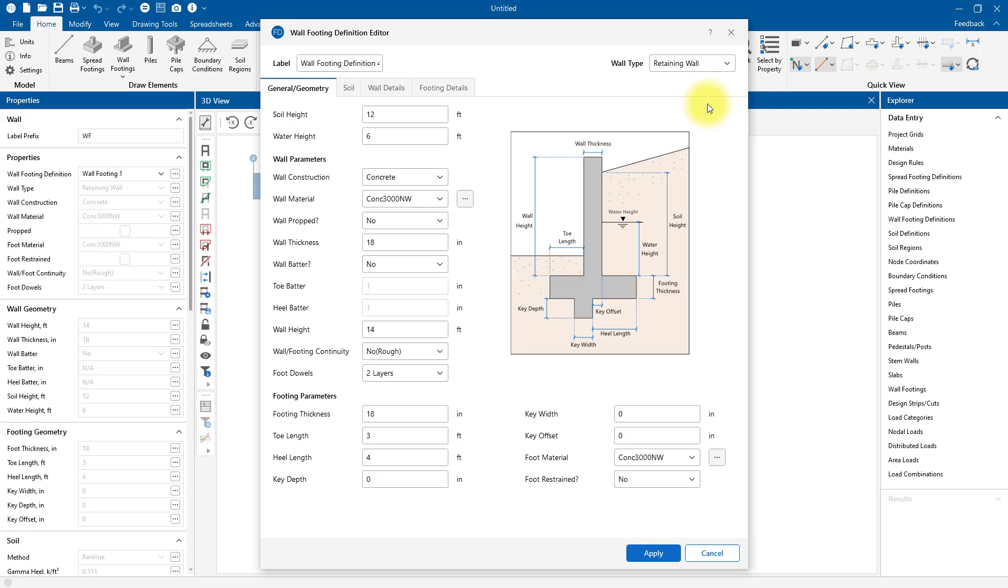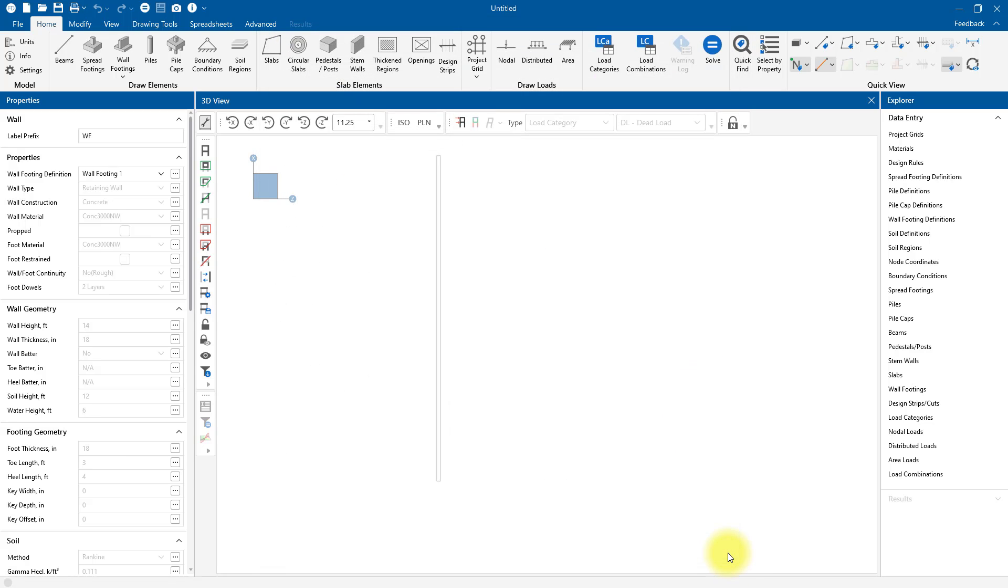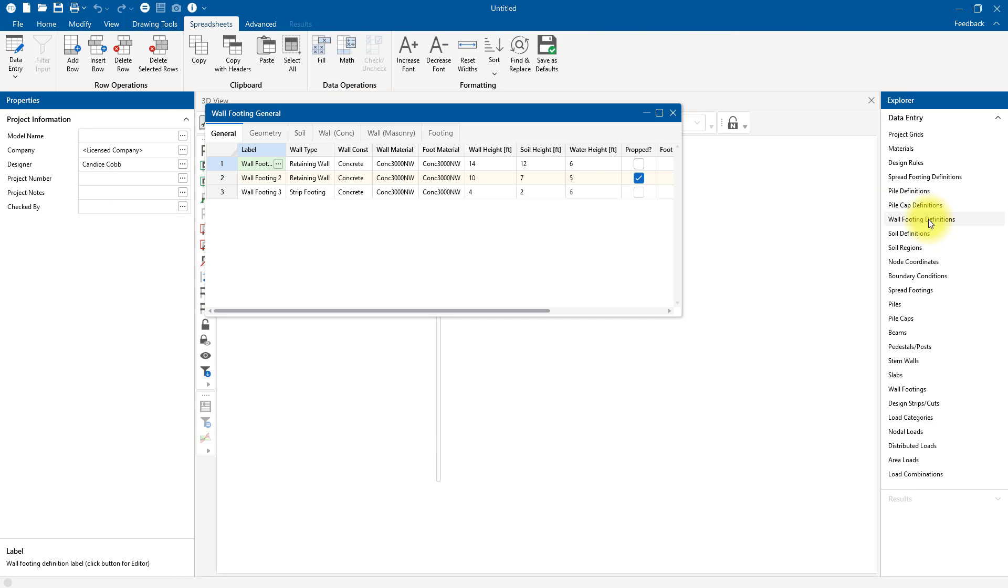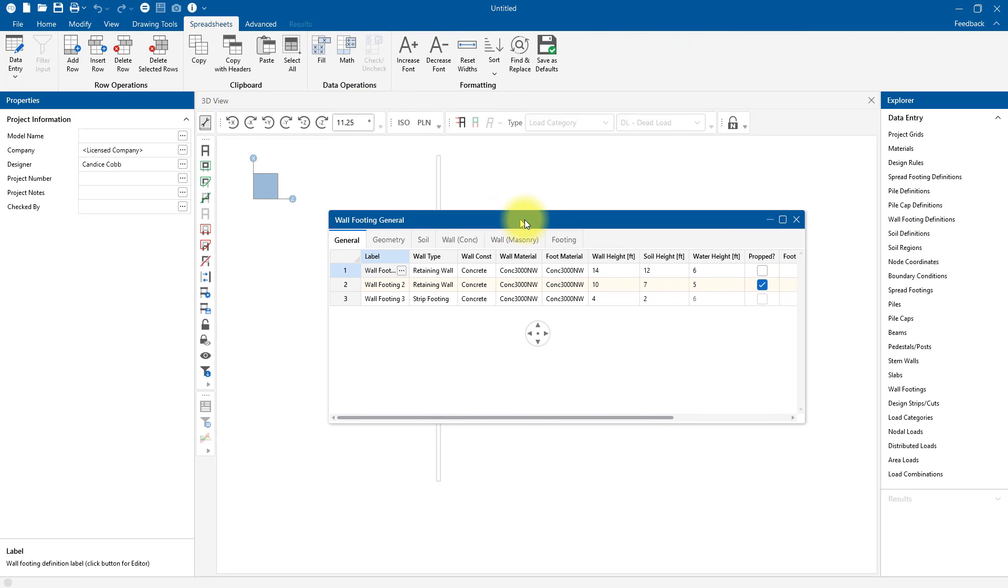I really like this window because it helps me visually understand the input references for the different variables for my wall footing. For example, the soil height is referenced in the diagram on the right. In the Wall Footing Definition spreadsheet, I have the option to add an additional wall footing definition through the spreadsheet as well.